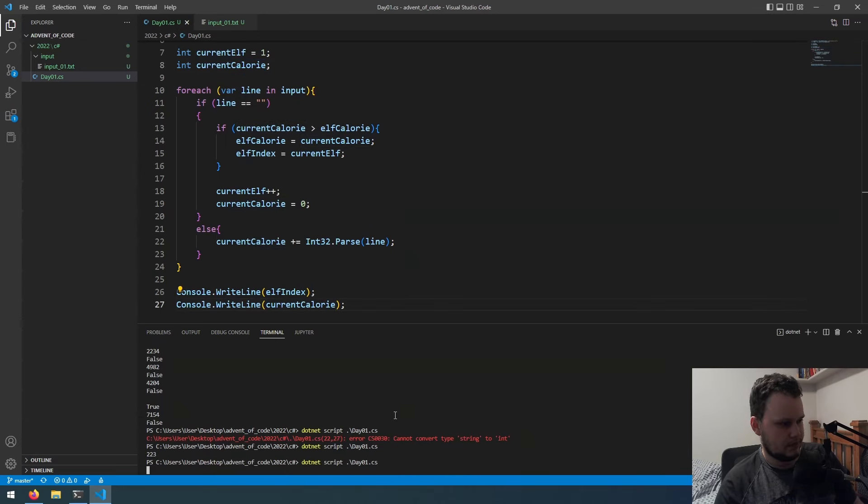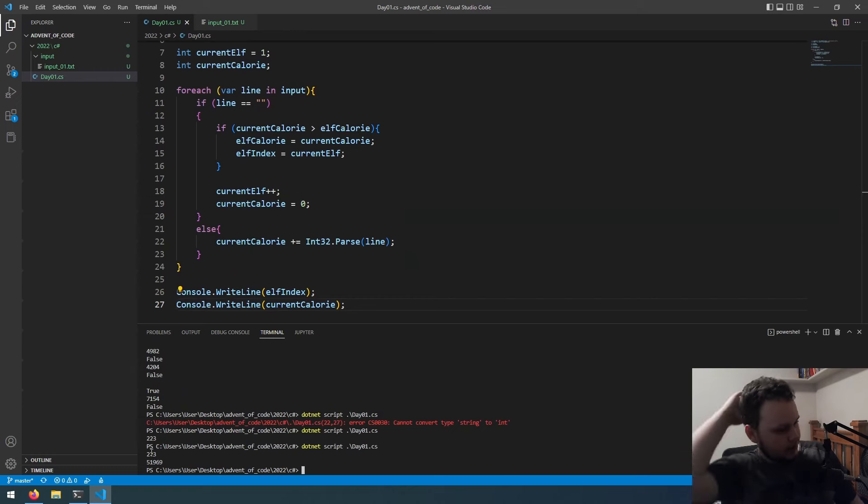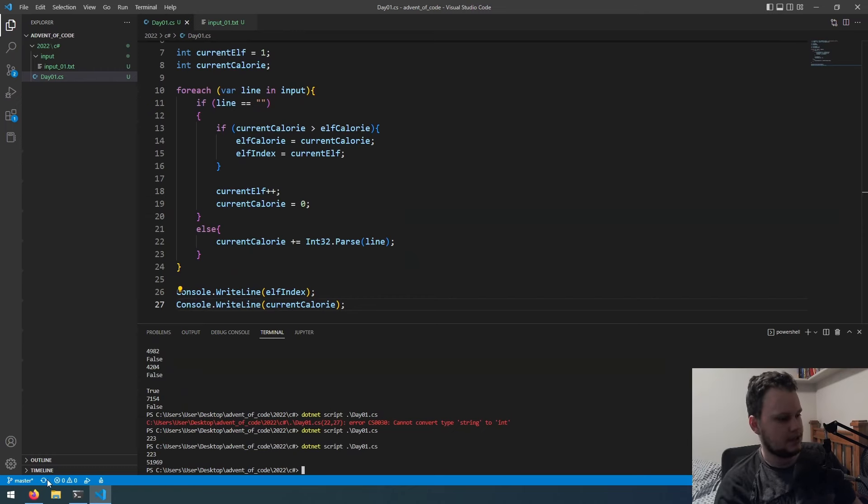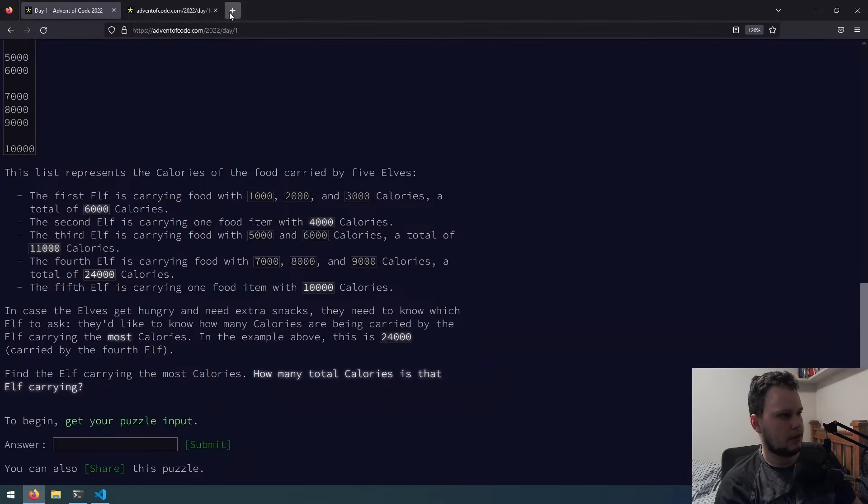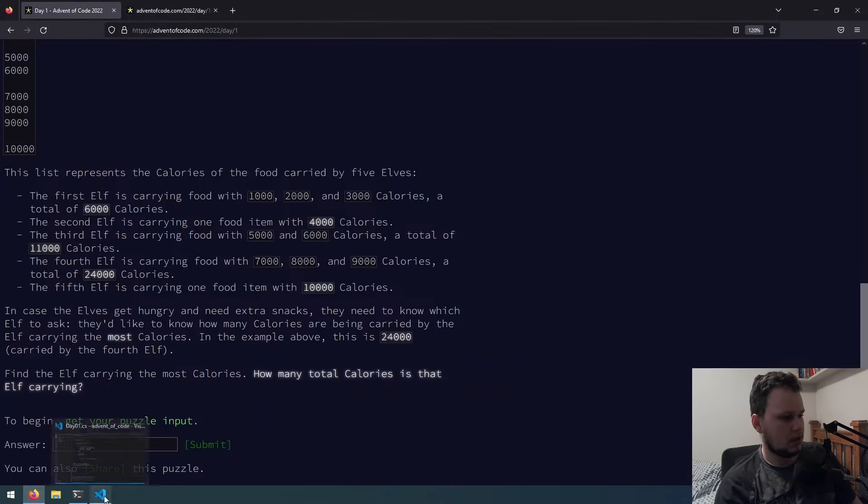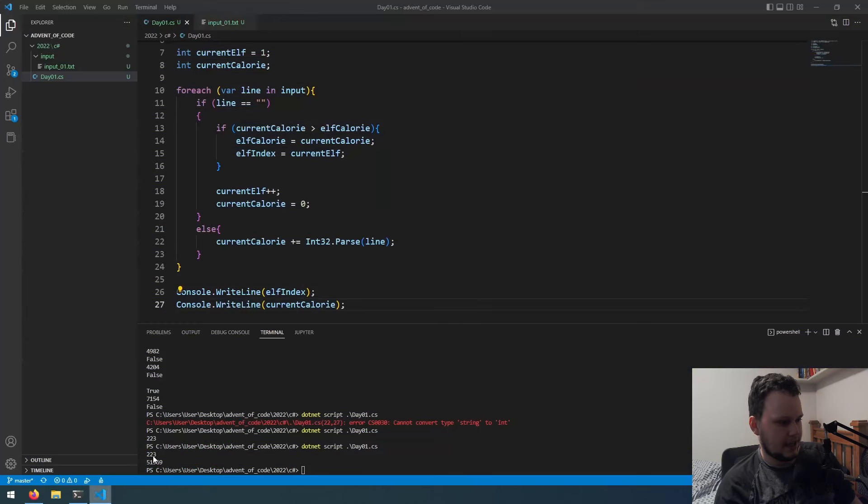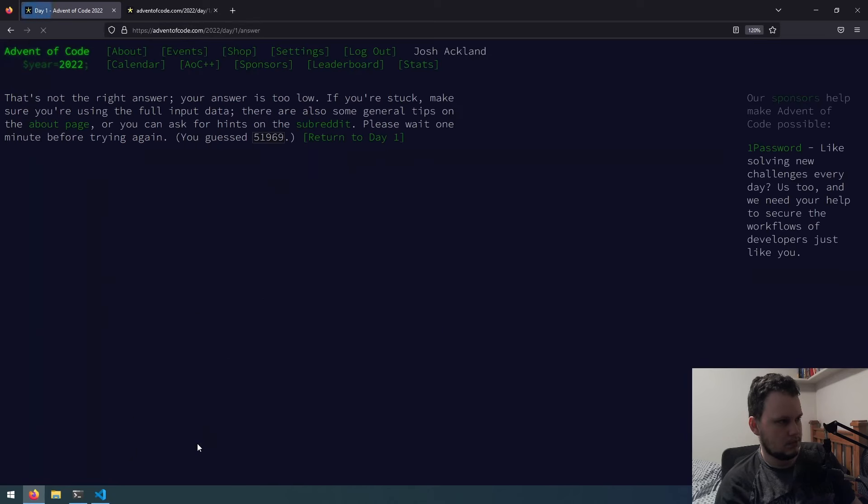So if we go back to here, what was it? 223. So how many calories is going? 51969. That's not right, it's too low, okay.